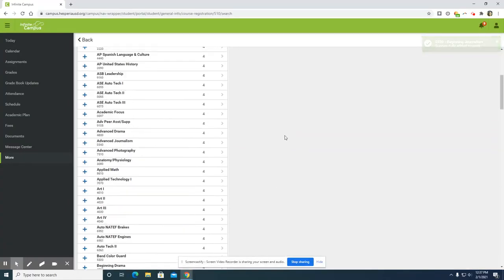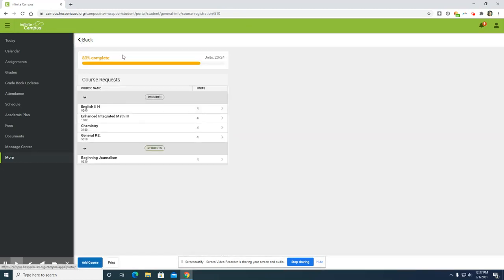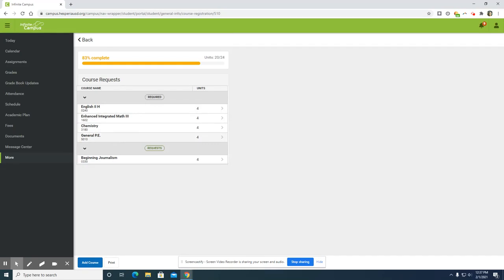Once you click request, you can click the back button and it will show you that the course has been added to your schedule. Here I had requested beginning journalism, and it is now showing up as a request. Courses your counselor has inputted appear under required, while courses you have requested appear under requests.